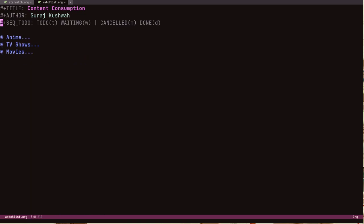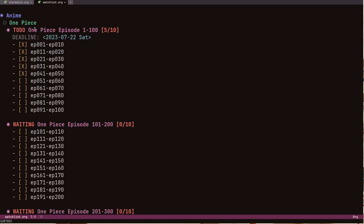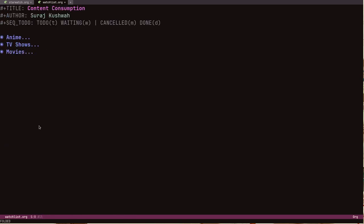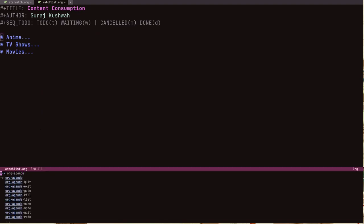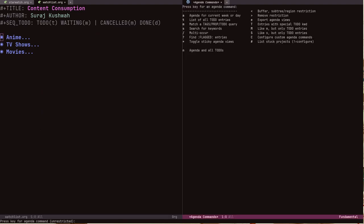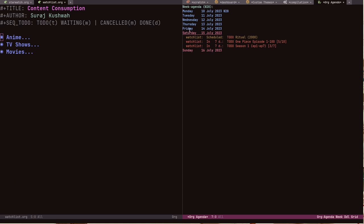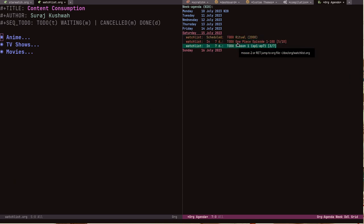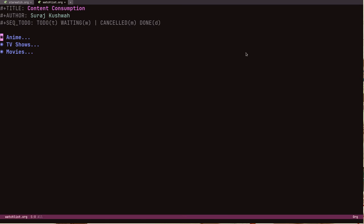I haven't finished episode 1200 so the second thing is waiting. It's a really good system — if you don't know about this it's really awesome. I can run org-agenda and see my agenda for the week. Tomorrow I have to watch a movie — I might reschedule it.